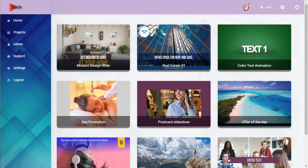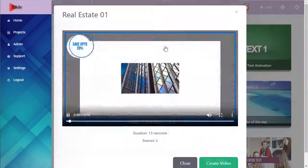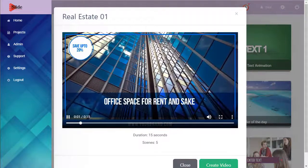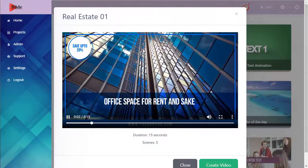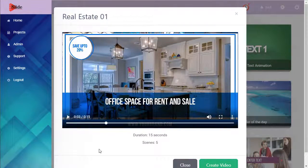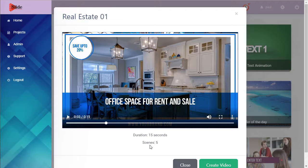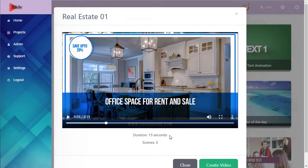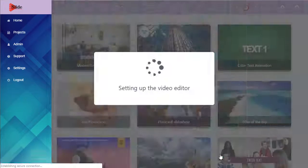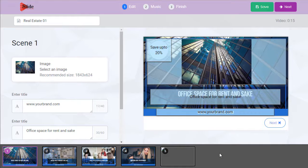And if we click on one, it's a full screen preview. We can see how long it's going to be, how many scenes it has. Let's use this one, let's create. And we're in the editor.